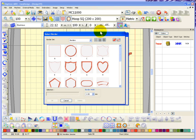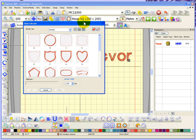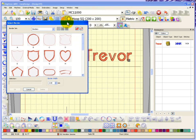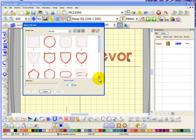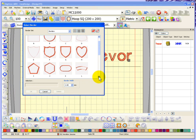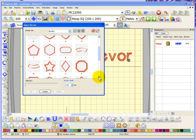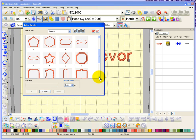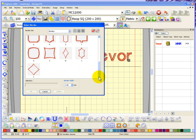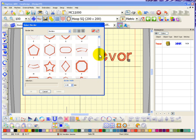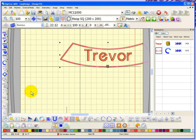Let's take a look at insert border first. When you choose insert border it gives you the option to choose the border to go around the lettering, and you can scroll through the list to choose a border that you like.